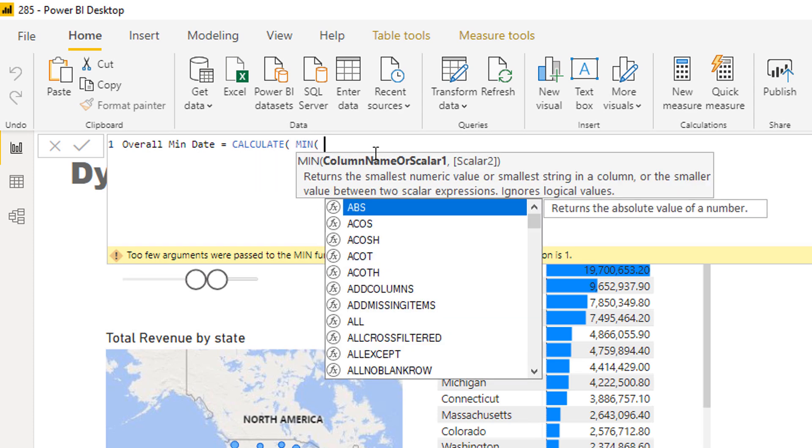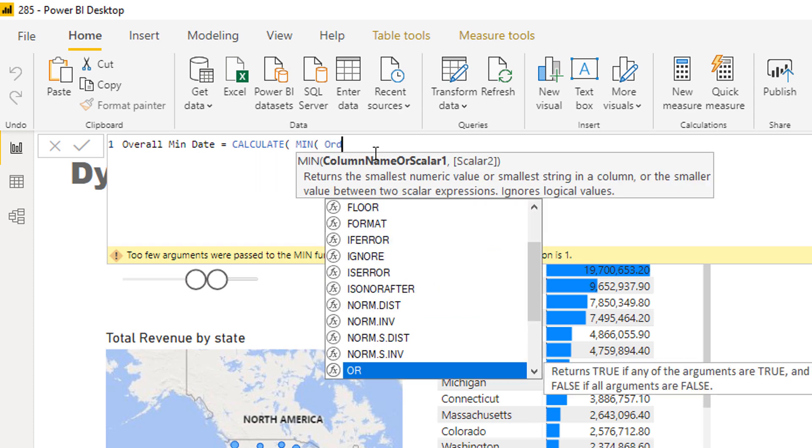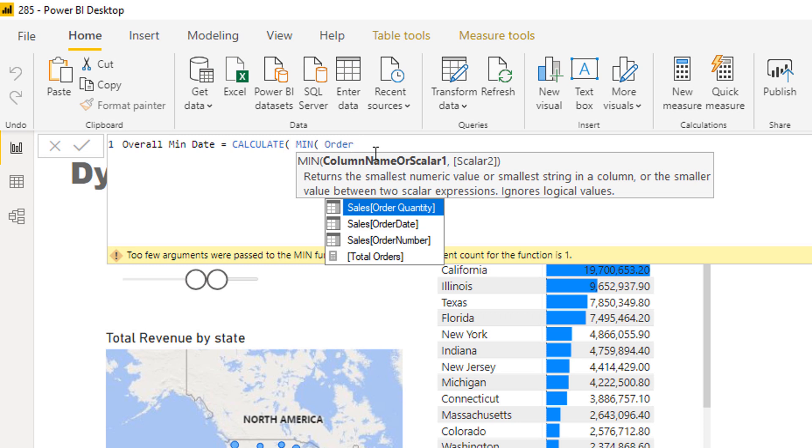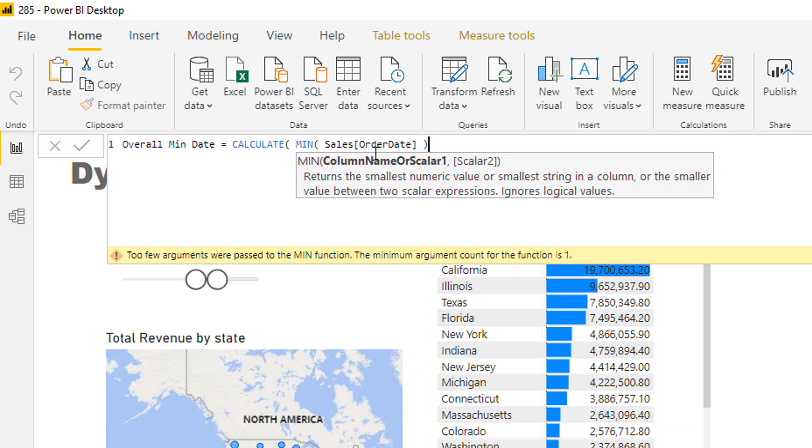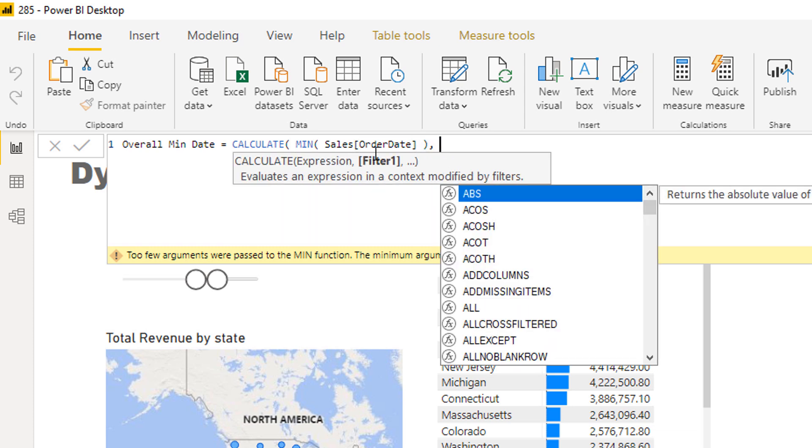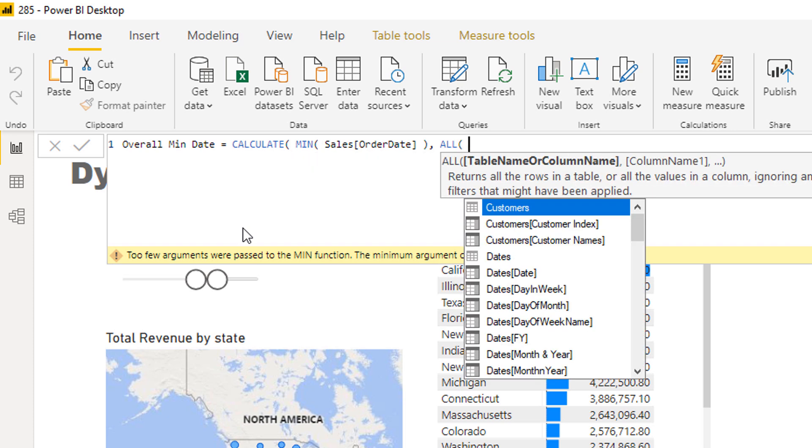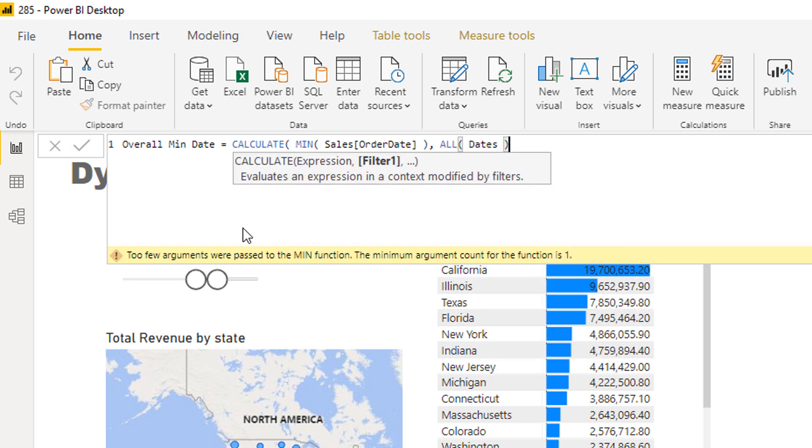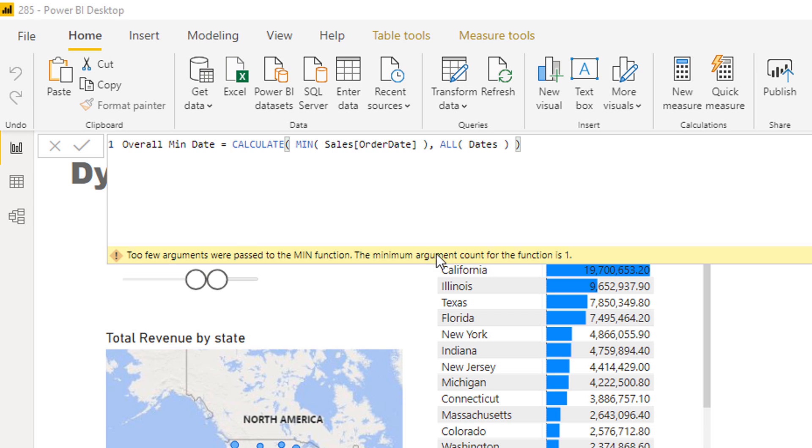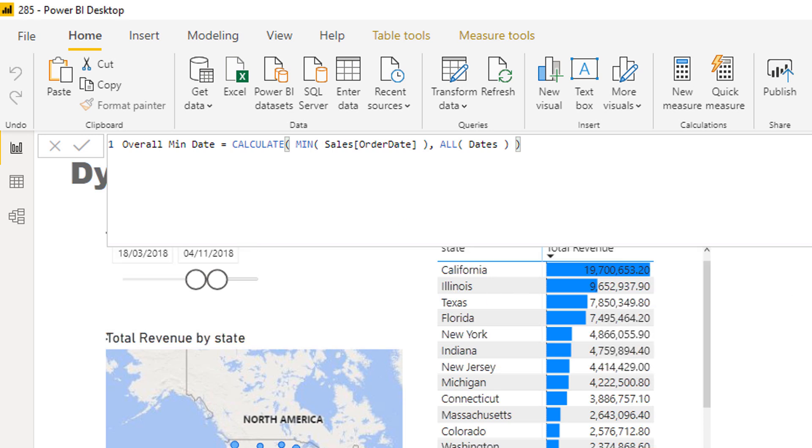I've got min and you've got to remember that we're using order date here because we actually want to see the sales table as the fact table. Because I've actually got some slicers here, what I need to do is I need to actually go all dates. I need to remove any filters that for context which is coming from that slicer.